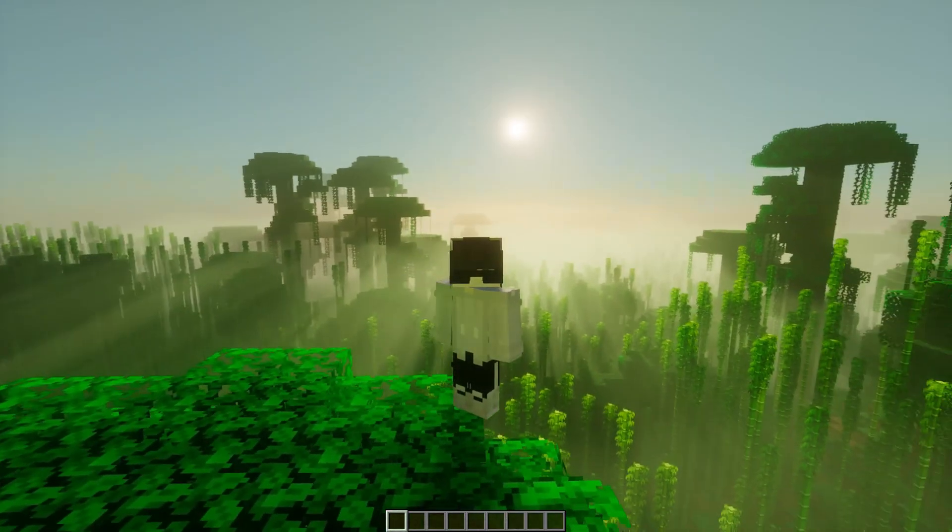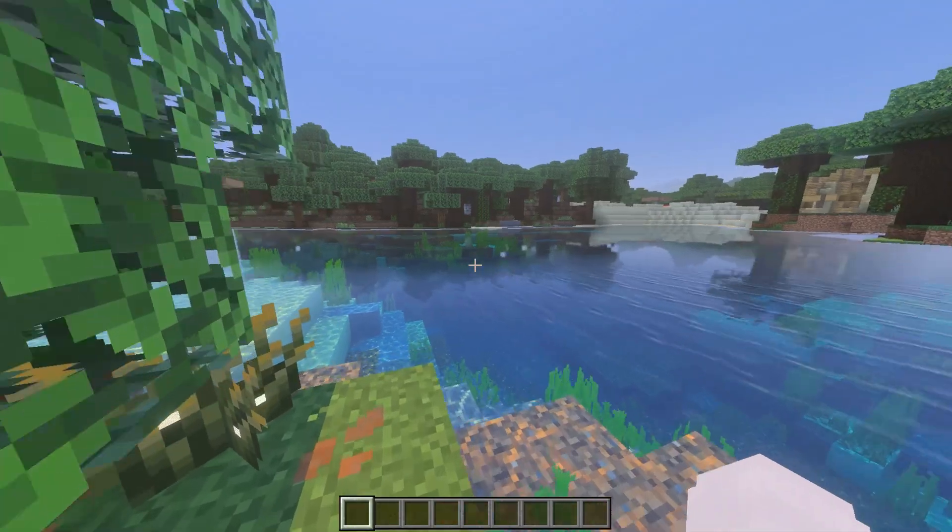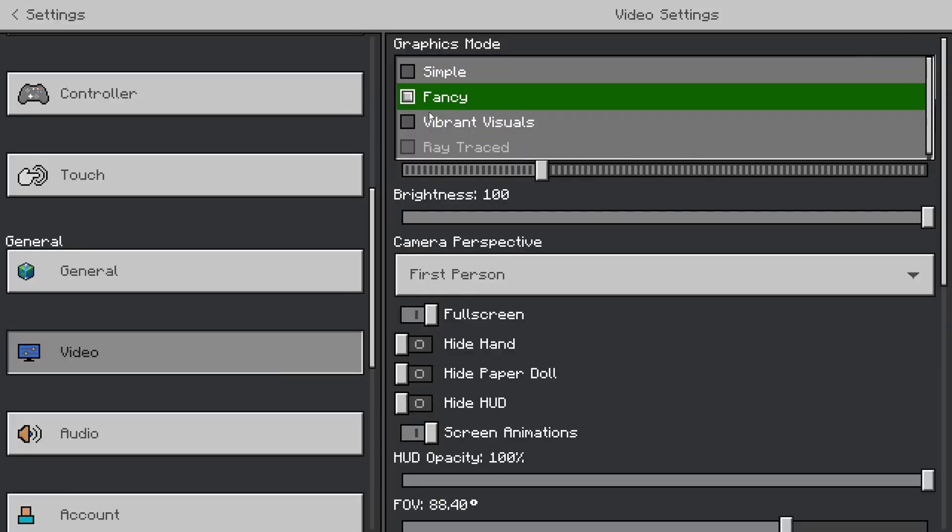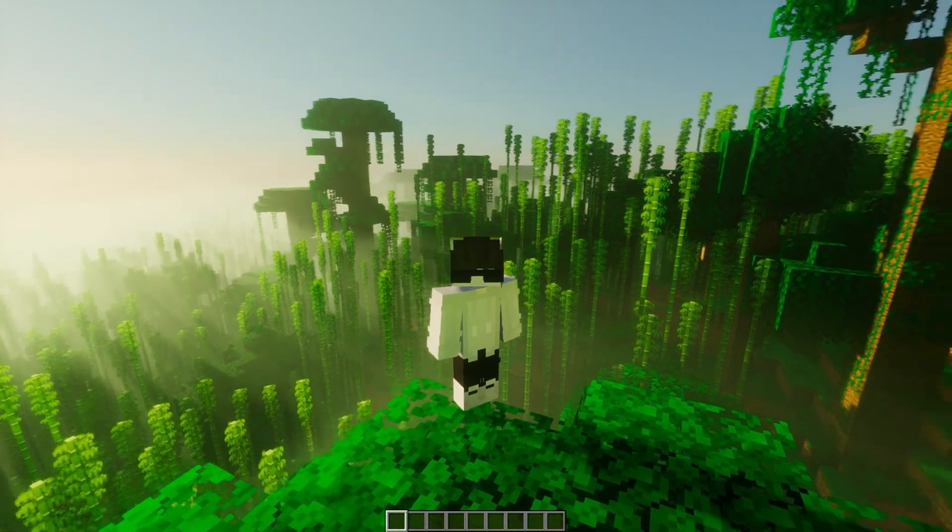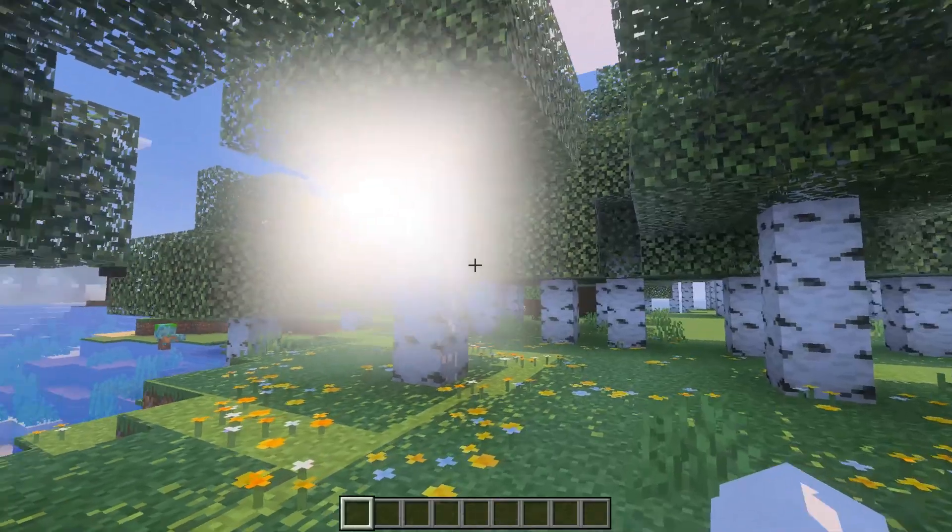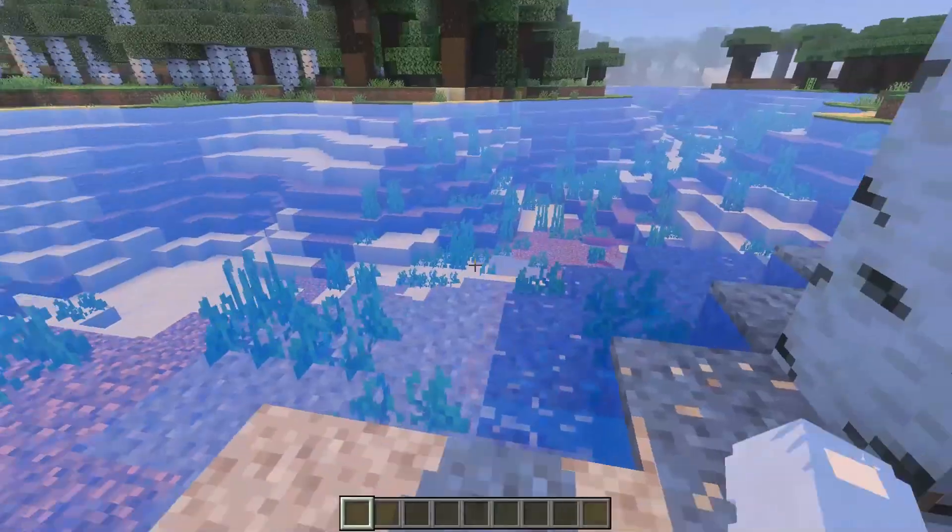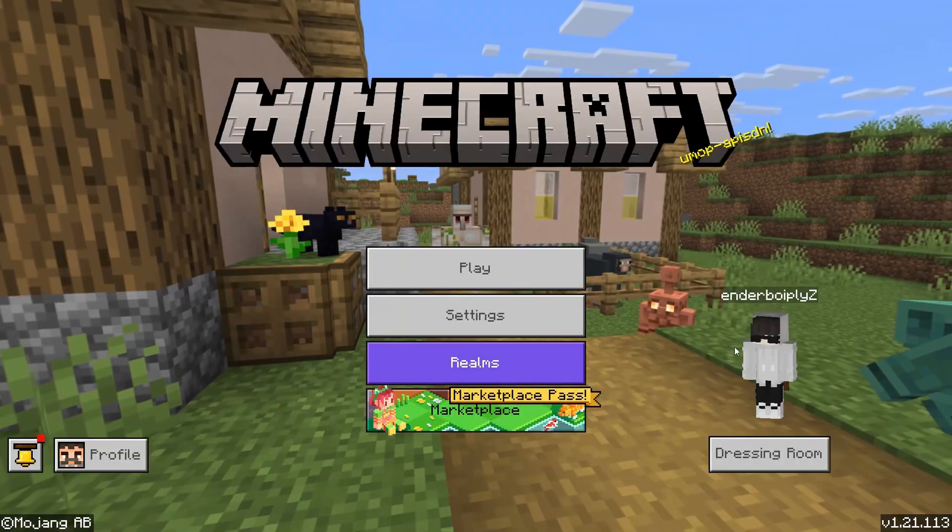In this quick tutorial, I'll show you how to enable vibrant visuals and switch between different graphics modes in Minecraft Bedrock Edition, and I'll also show you how to fix these lighting and water glitches.